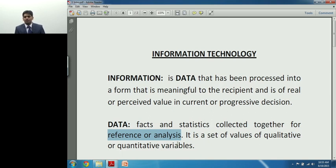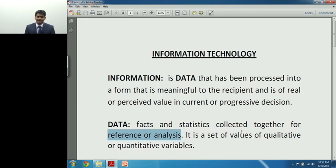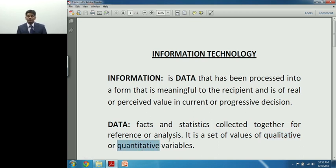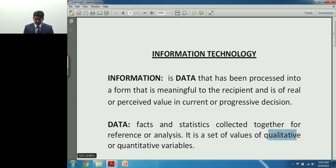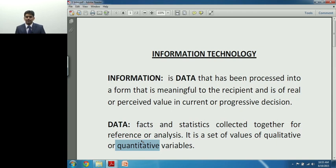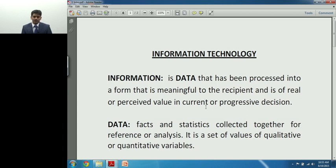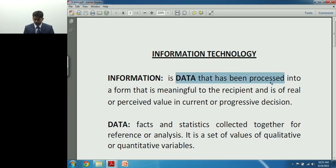Fact need not be expressed only in terms of numbers. Facts can also be expressed in terms of actions or theory. That is where data takes a couple of aspects — data is a set of values of things which are qualitative in nature and things which are quantitative in nature. To sum it up, data is about facts and statistics collected for the purposes of reference and analysis.